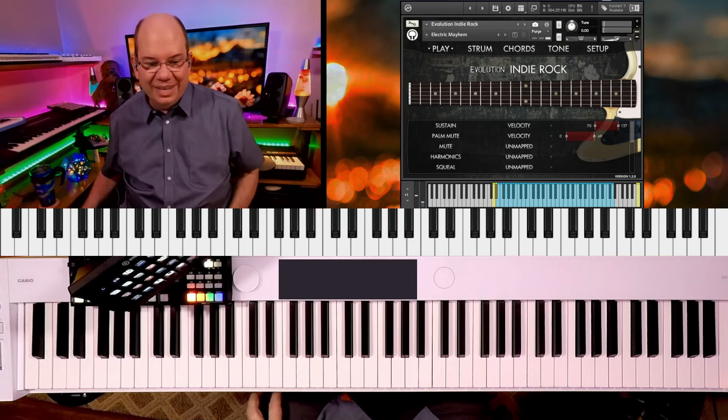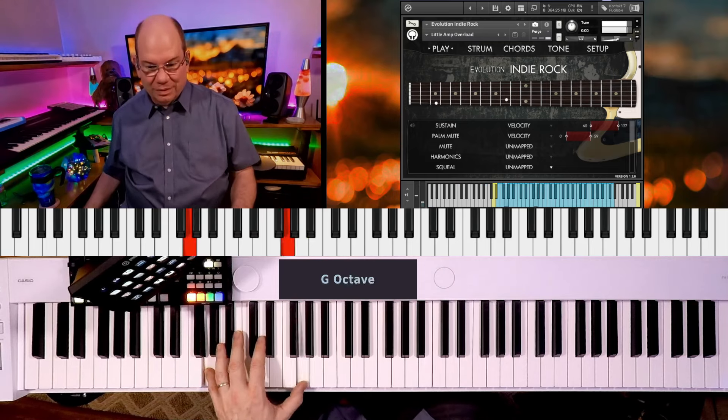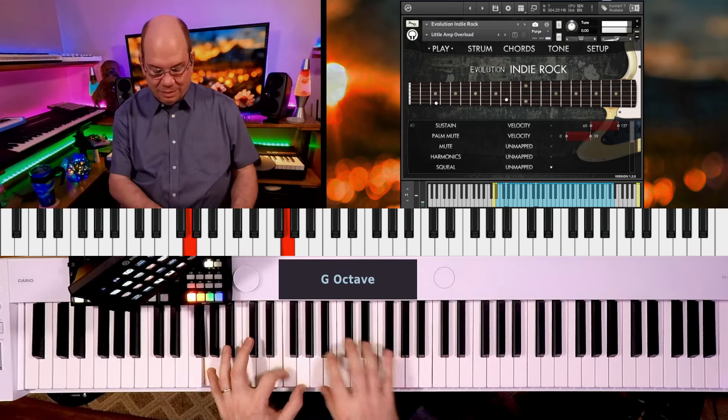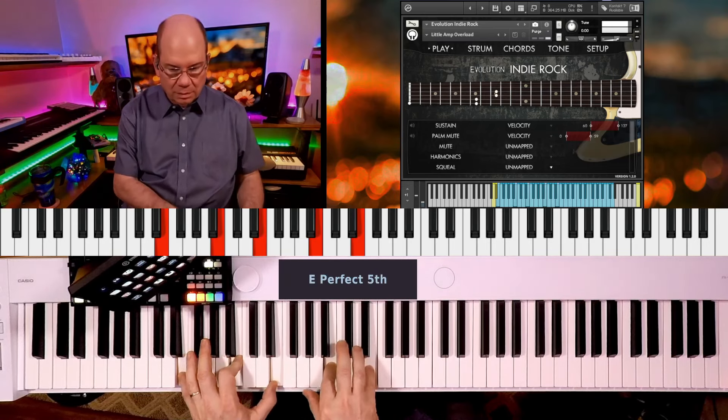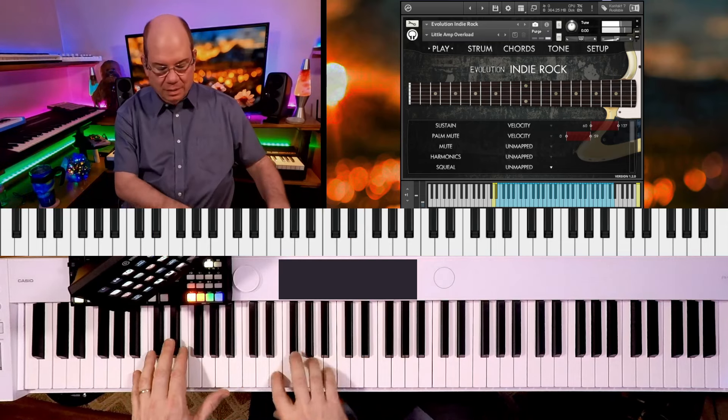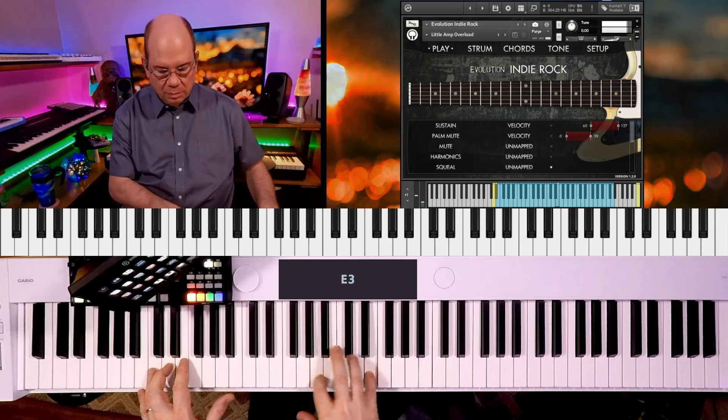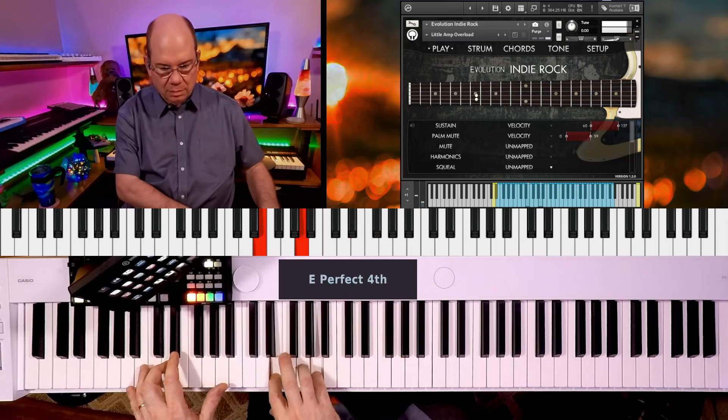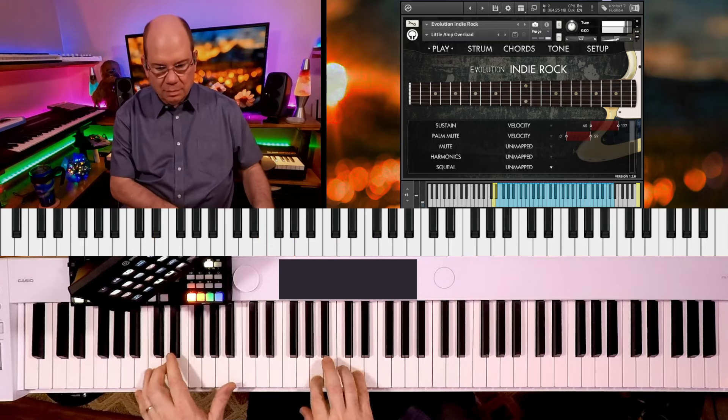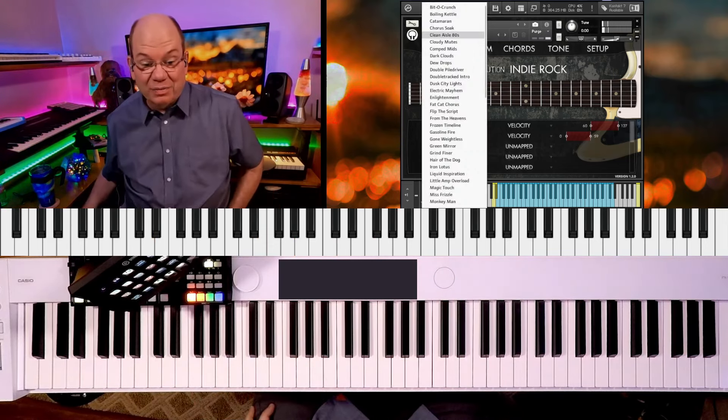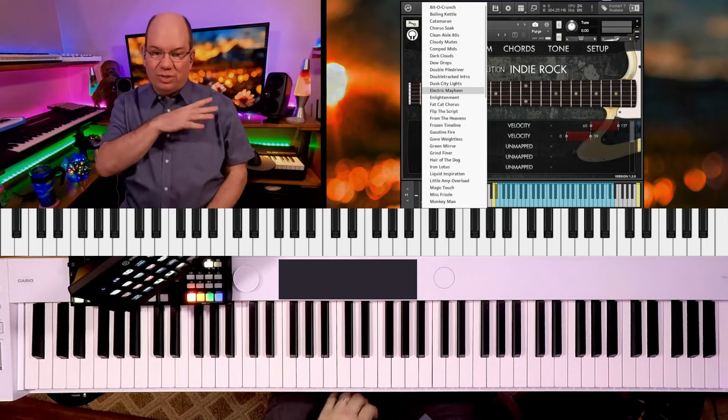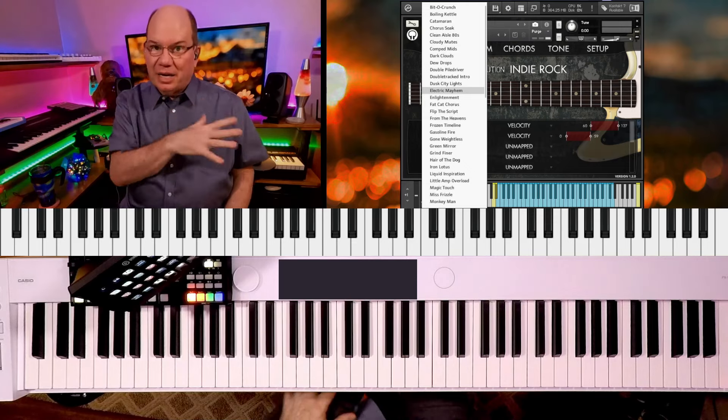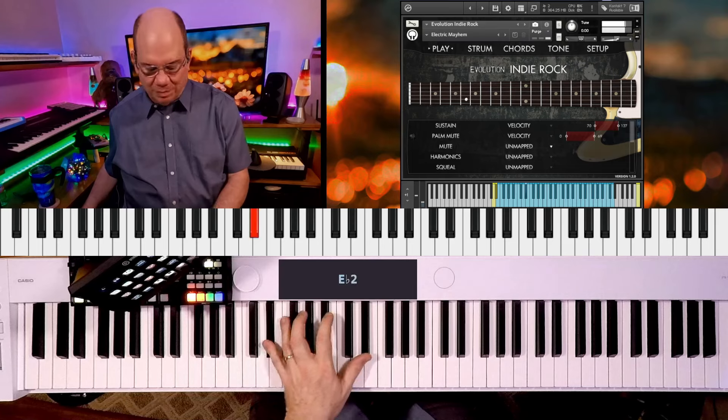That's wild. Okay, let's see a little amp overload. Lots of fun things. There's a song that I'm working on releasing that I used some of the rock guitars on in another library. So look for that to come out.